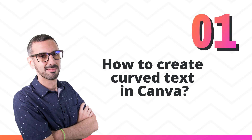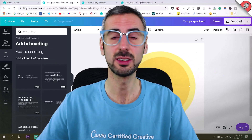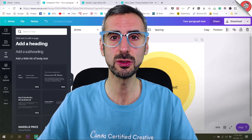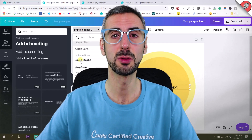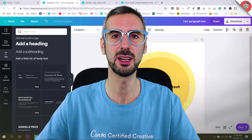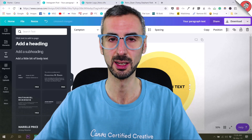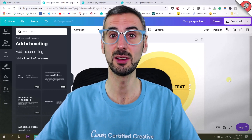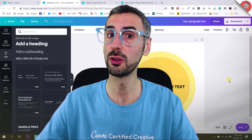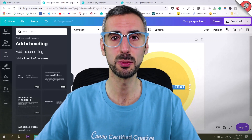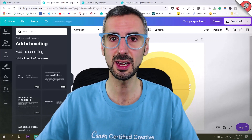The first question we are going to answer, which is probably the most burning question I found on the internet about Canva, is how to create curved text. Curved text is probably the most sought-after answer about Canva. So far, Canva hasn't come up with a simple feature to curve its text, so I'm going to show you a workaround.